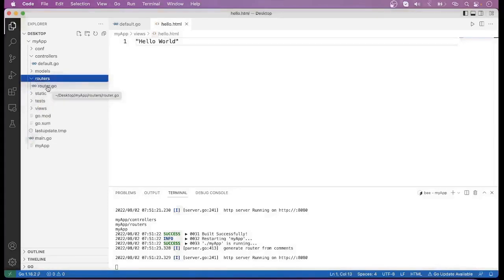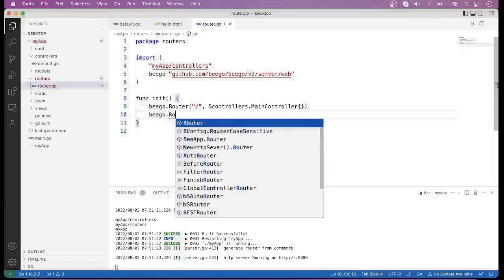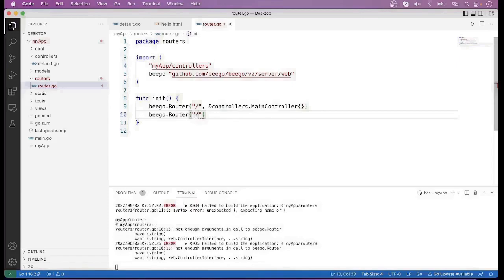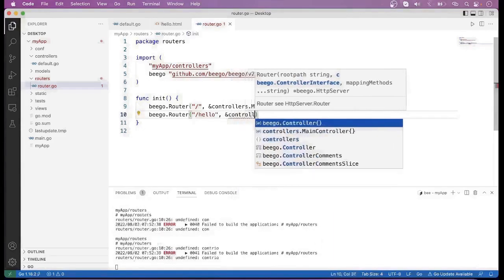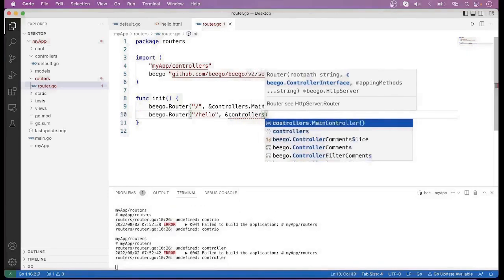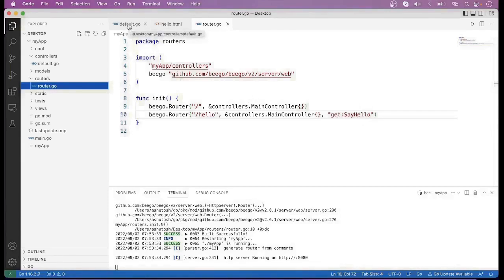Now go to the routers directory and open the router.go file. Here we have to define a route for that newly created controller method. Use beego.Router and define the route as slash hello. We map the controller method like this — here we put the request method, for example GET. You can also pass POST or PUT, and then the method name. This is the method name that we had defined in default.go.